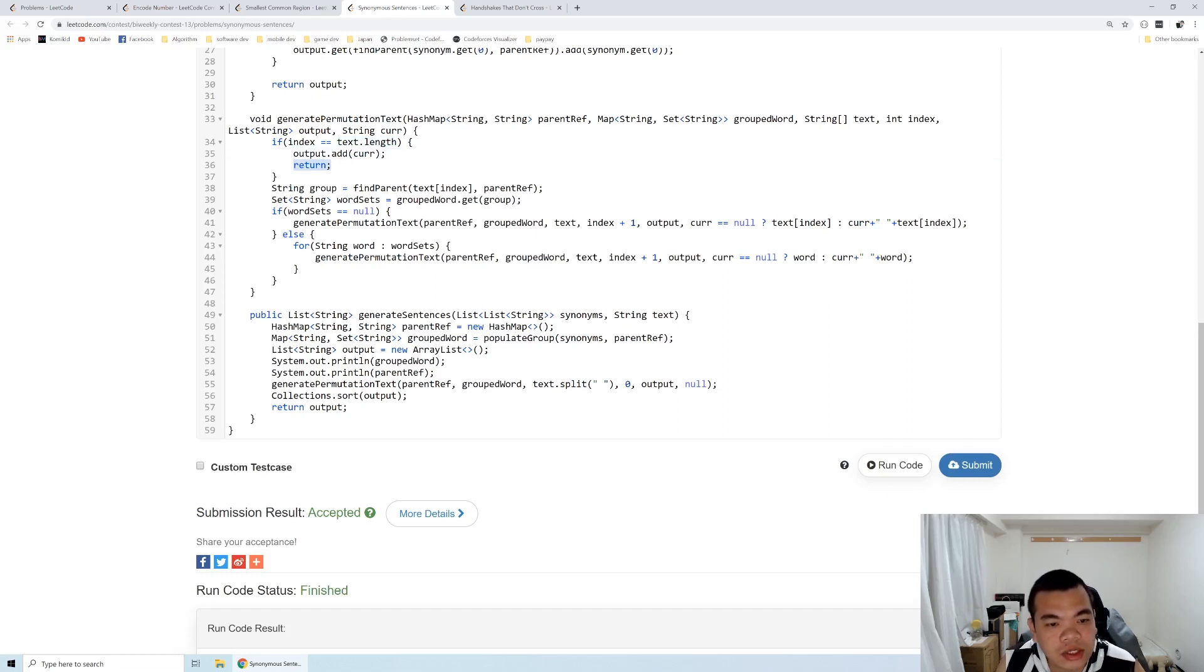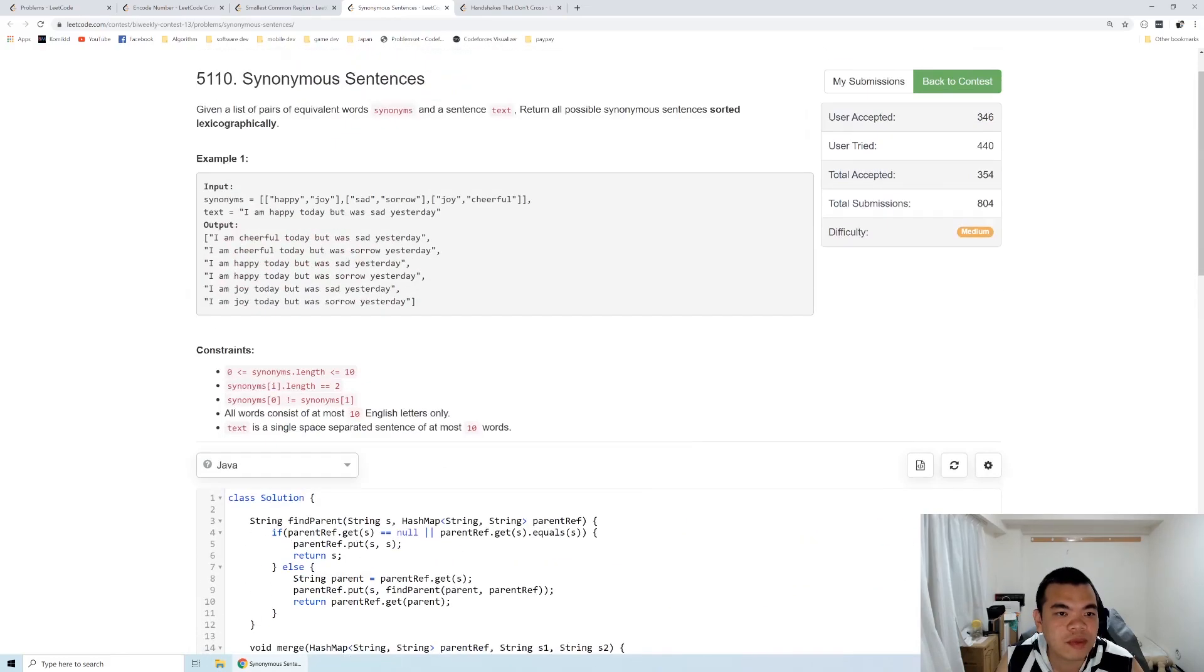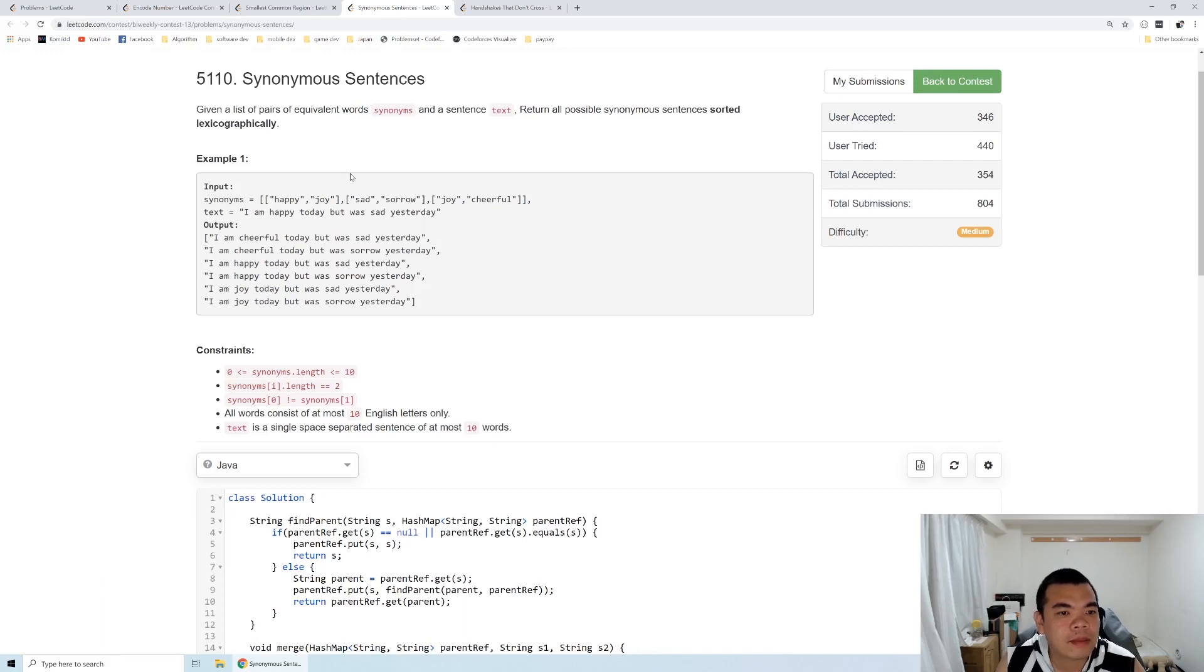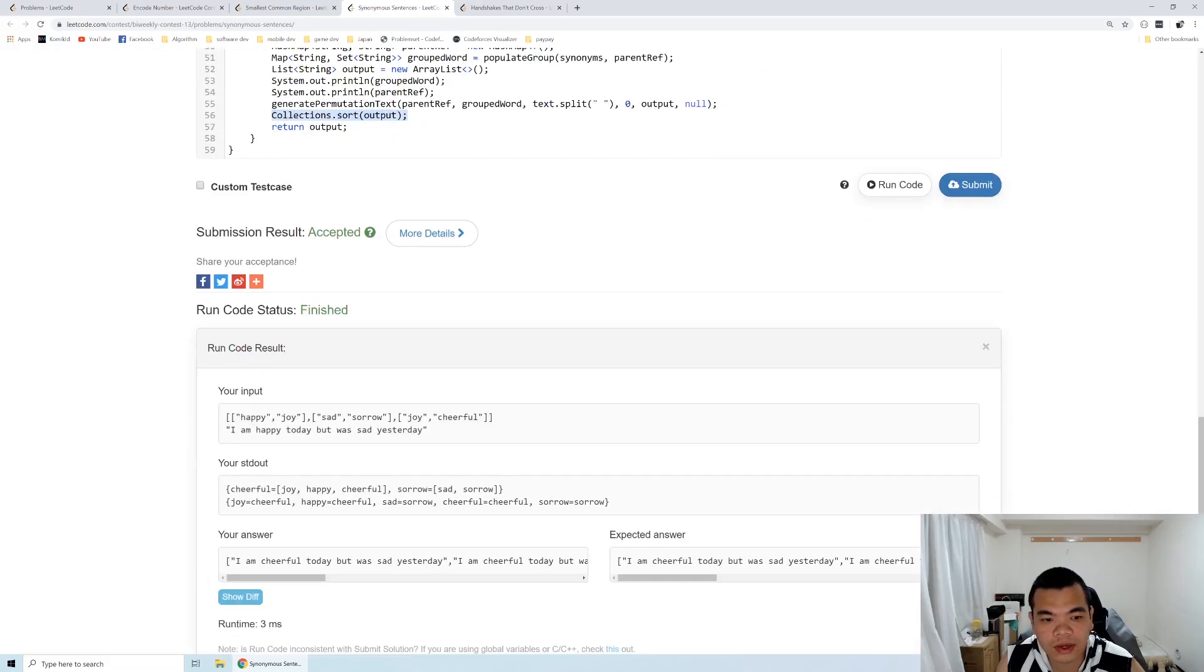The recursion terminates and produces our output. Of course, we need to sort the output itself because the problem requires it to be sorted lexicographically. That's it for this question. Thank you for watching, see you on the next weekly contest!